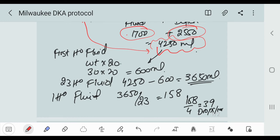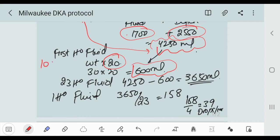In the first hour fluid, we multiply weight by 20. 20 is a constant value, weight is 30 kg. So 30 x 20 is equal to 600 ml. For example, if the weight of the patient is 10 kg, then 10 x 20 is equal to 200 ml. So this is our first hour fluid.